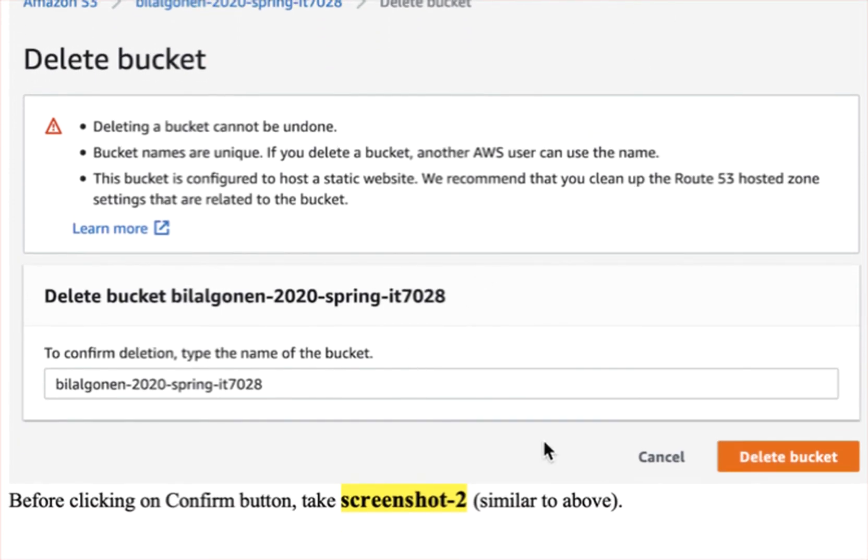And then just submit it. Have a nice day.